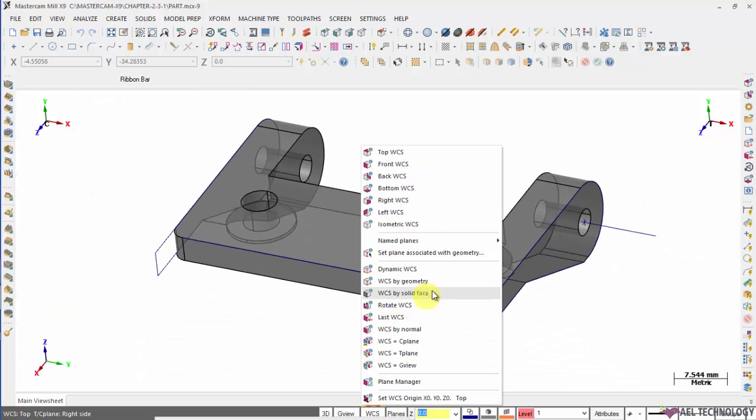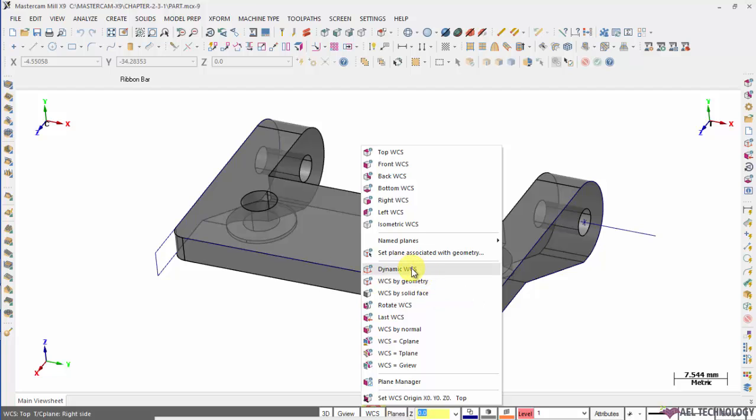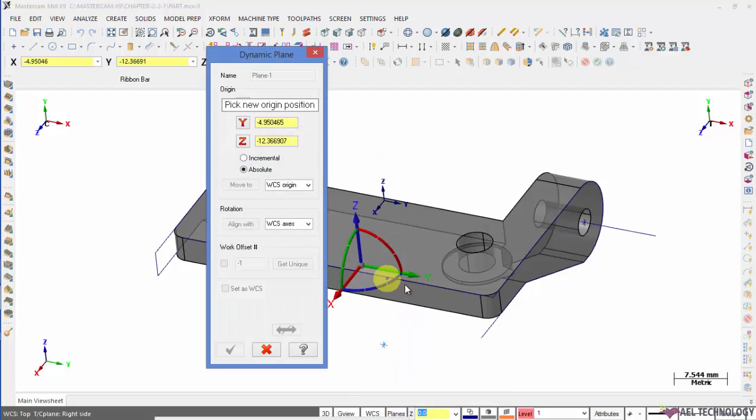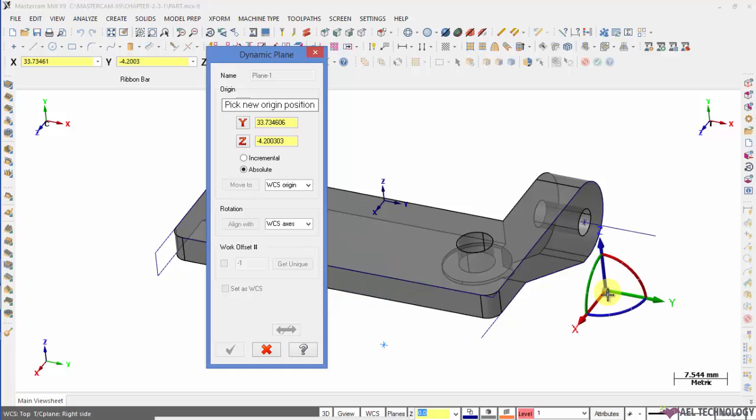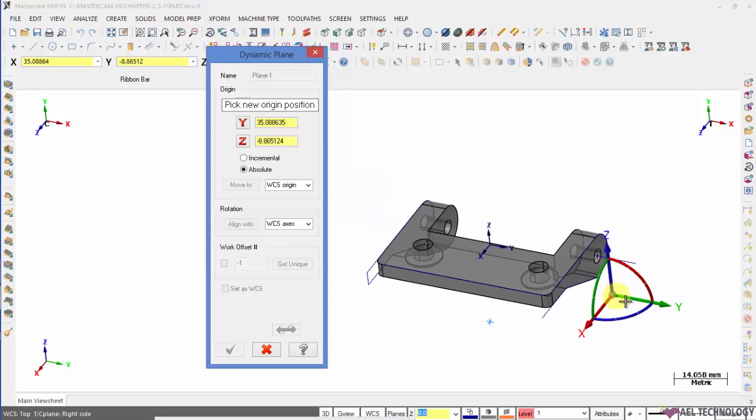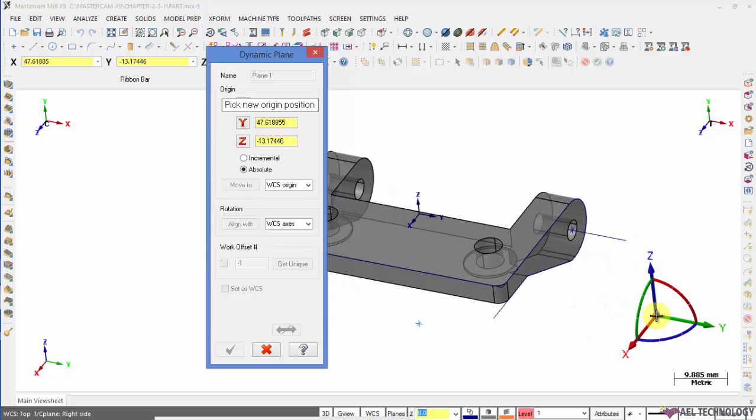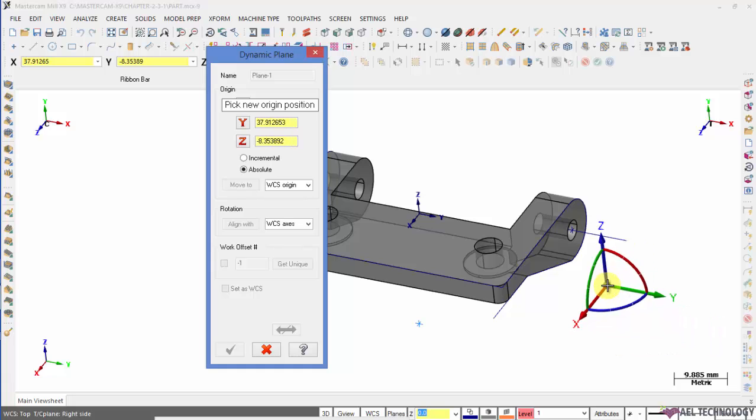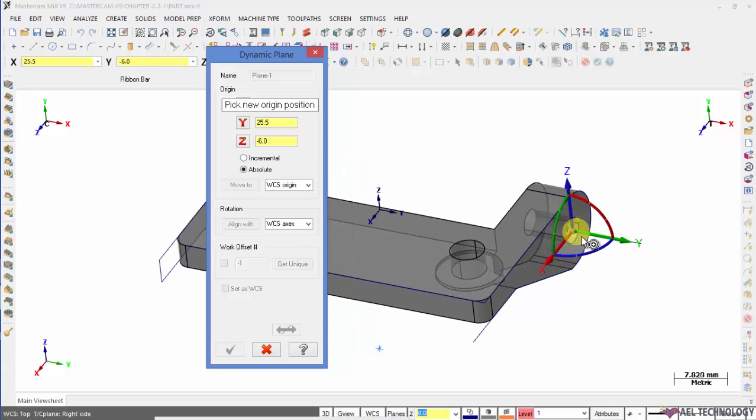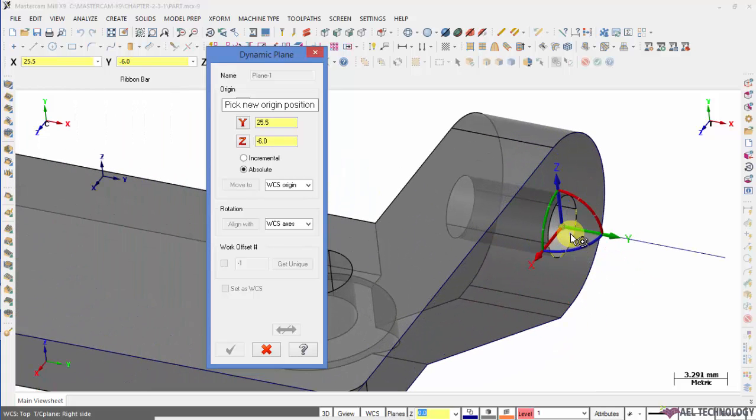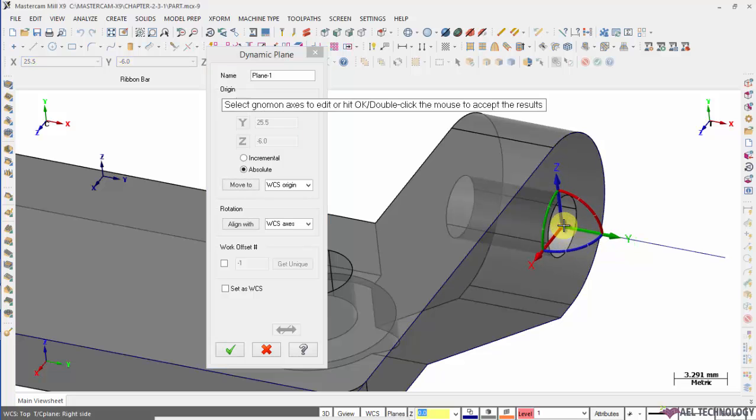Next is to create a new WCS. We'll start with dynamic WCS. Click on that and you have to locate the origin. I'm going to set WCS here on center of the circle. I place there and now I want to define which is my X, Y and Z direction.